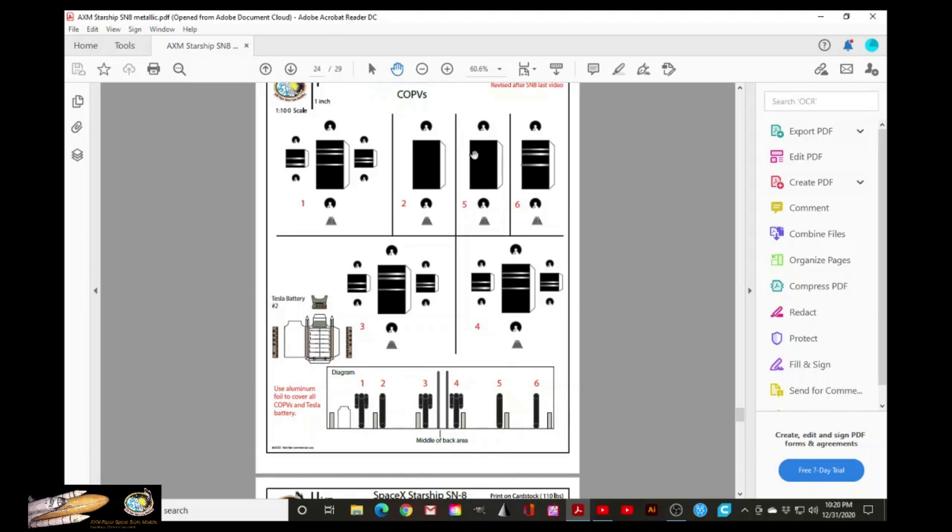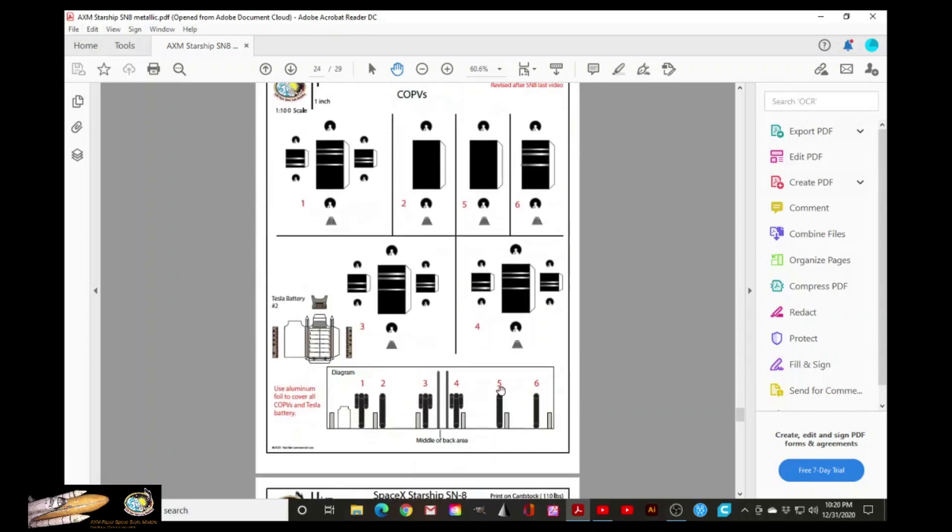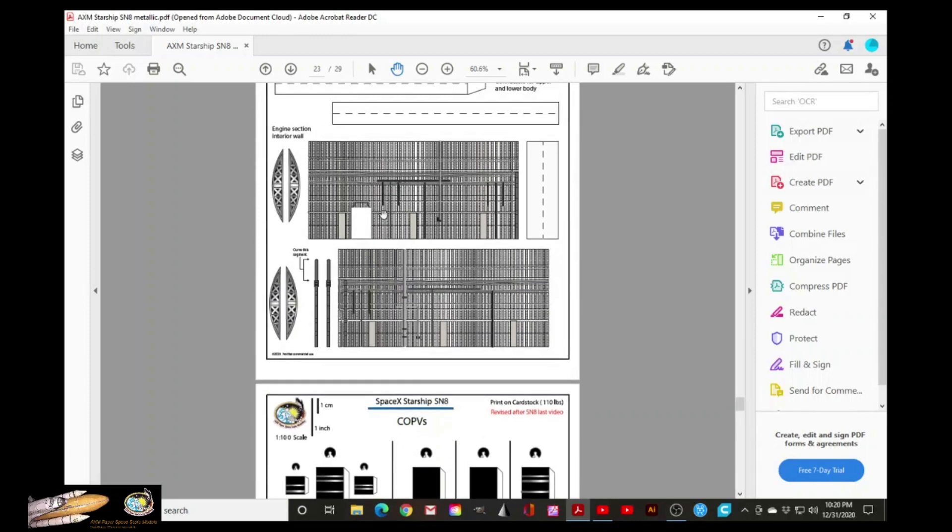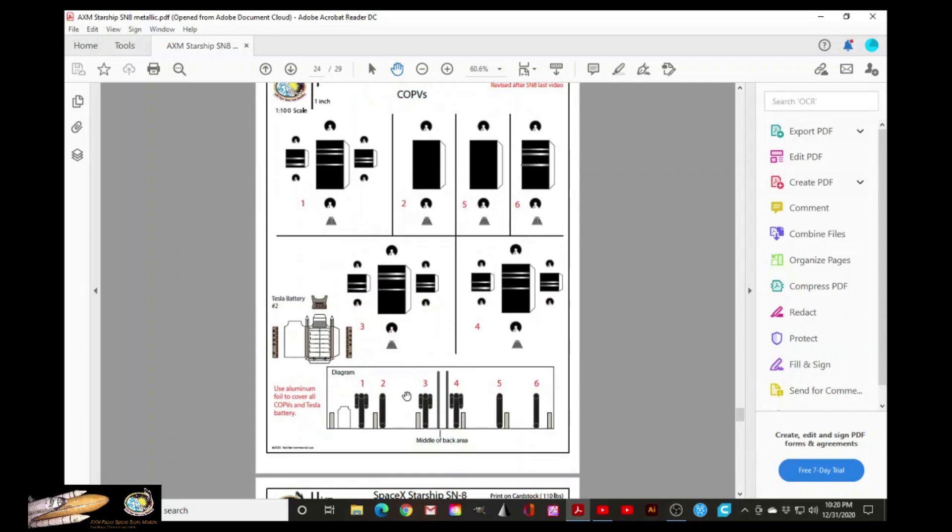These are the COPVs that need to be here. Each one has a number and it will tell you where to be placed. If you compare this diagram with these two parts, if you stitch them, here is where they need to be stitched together. These black markings are where you will need to place the COPVs. And here are the numbering. In that order, you need to place the COPVs.